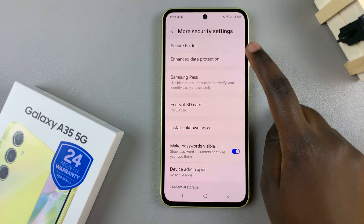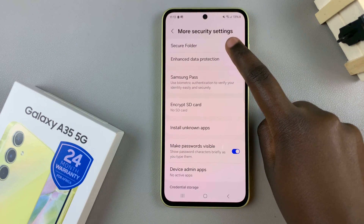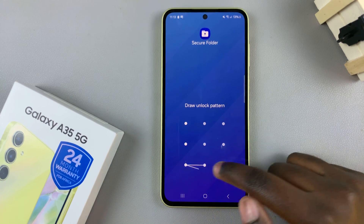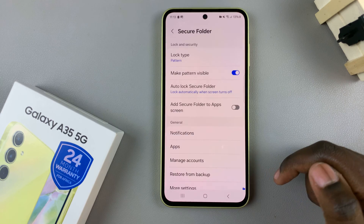In order for you to access it, you'll have to open the secure folder in your settings app.